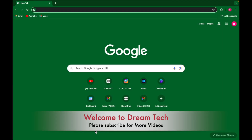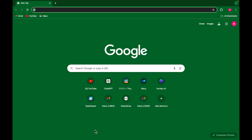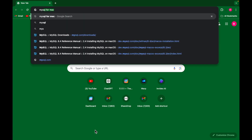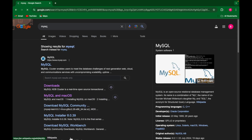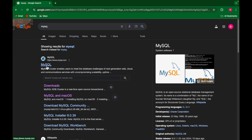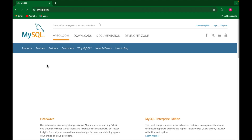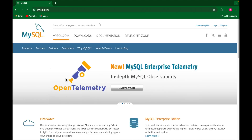Hey guys, today I am going to show how to install MySQL on macOS. Open your browser, just type MySQL then hit enter. You will get mysql.com — just click on this website.